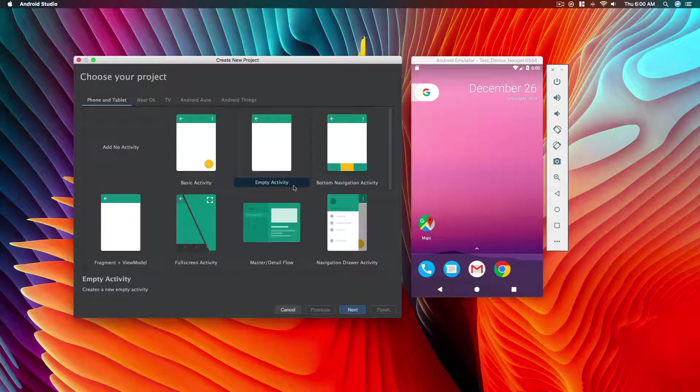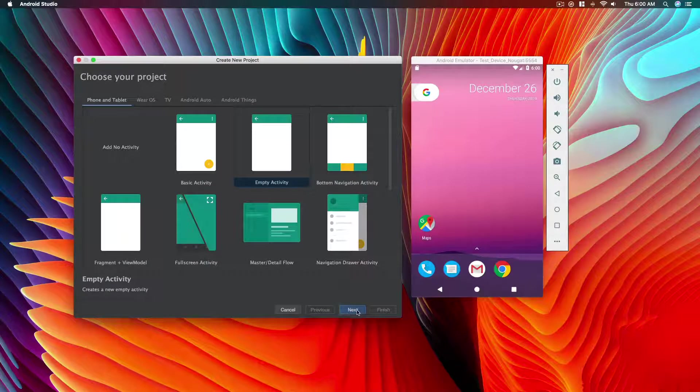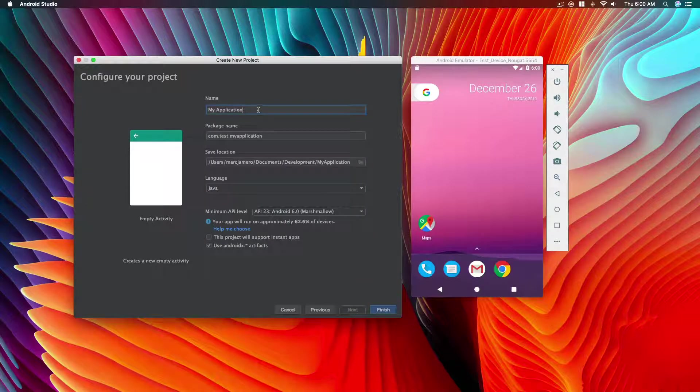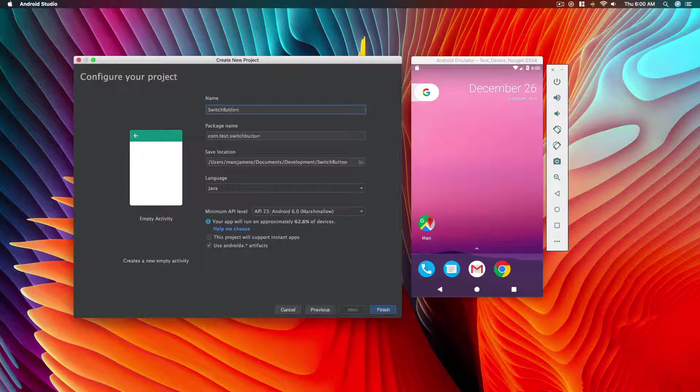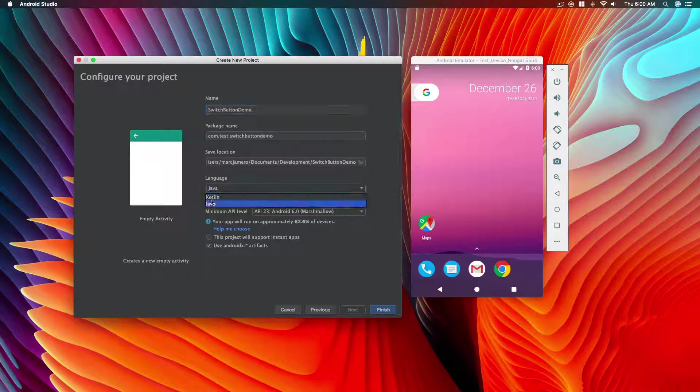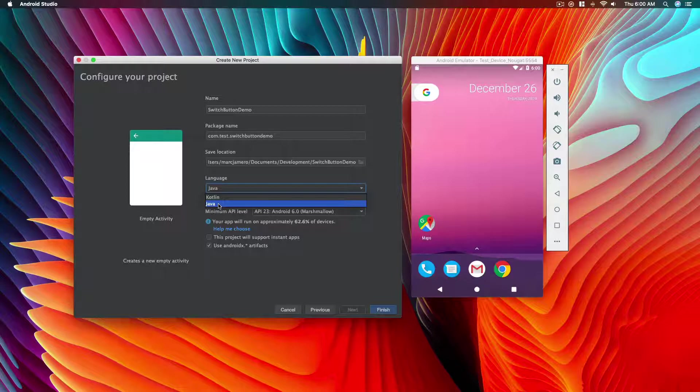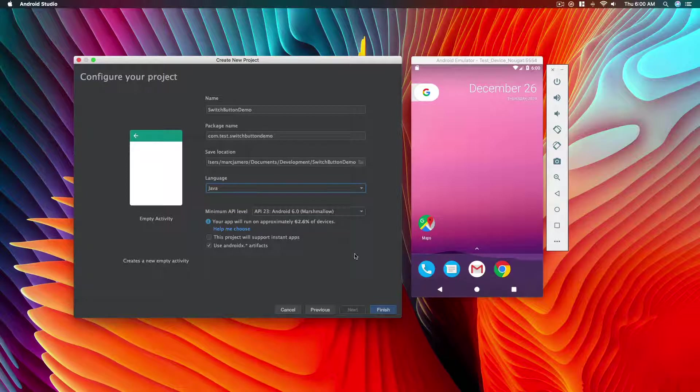Now let's create an empty activity. Let's name it switch button demo. Let's make sure to select Java as the language, as I won't be teaching Kotlin. So let's click finish.